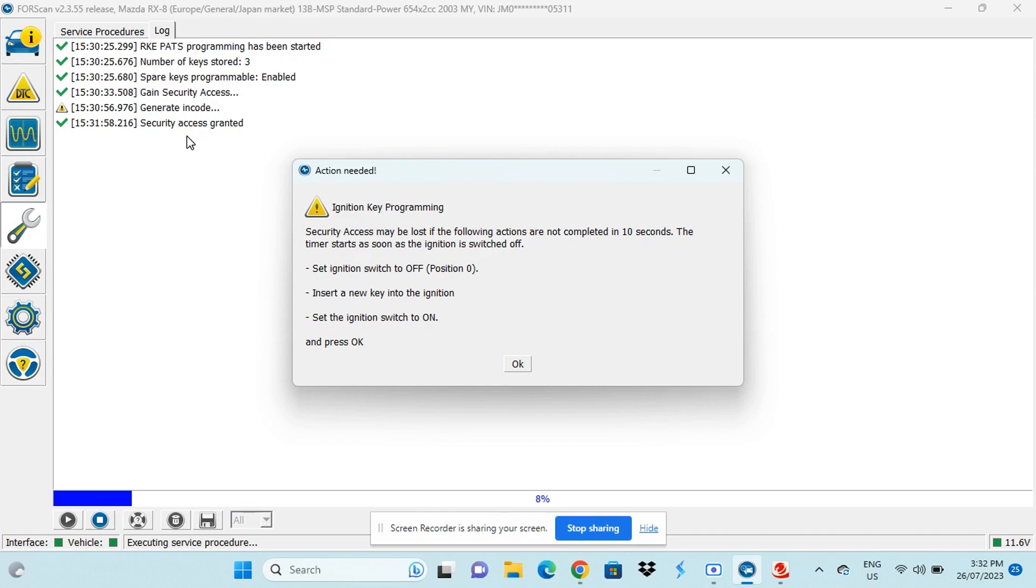So what you want to do is set the ignition to off, take out the key, insert the new key into the ignition, set the ignition switch to on and then press OK. So I'll just do that now. So switch the ignition off, pull the key out, put the new key in, switch it in the on position and now press OK.